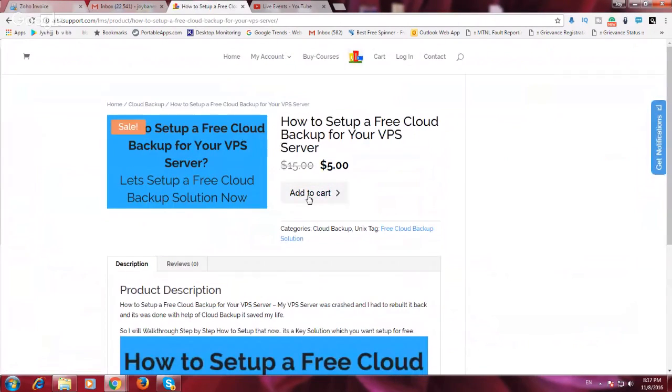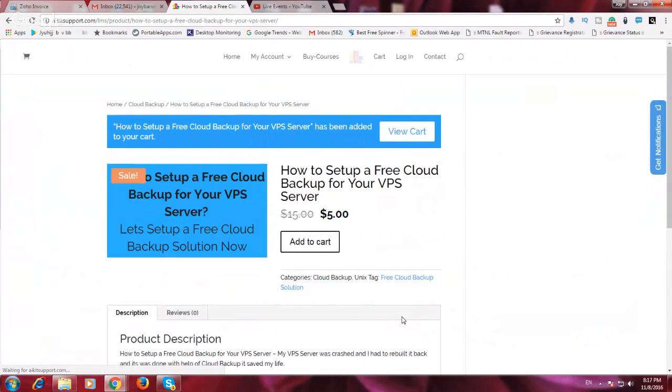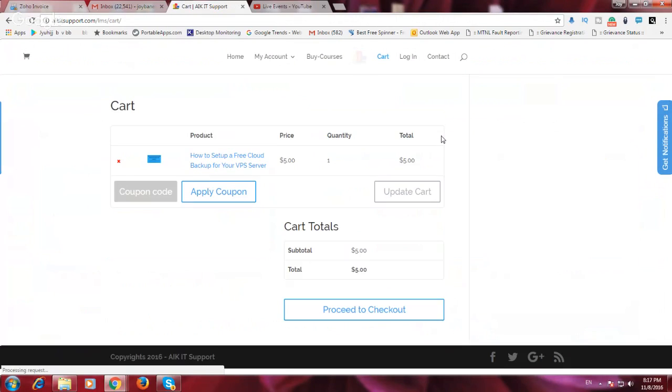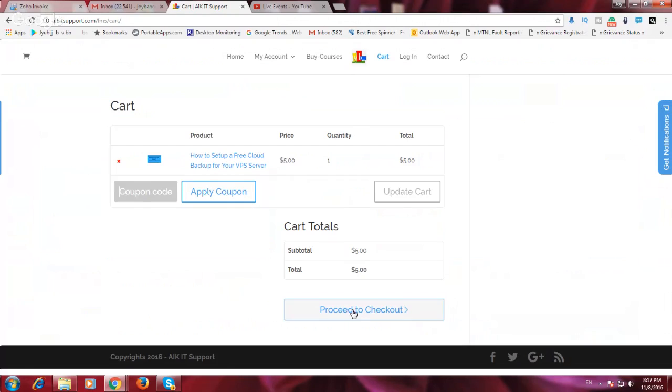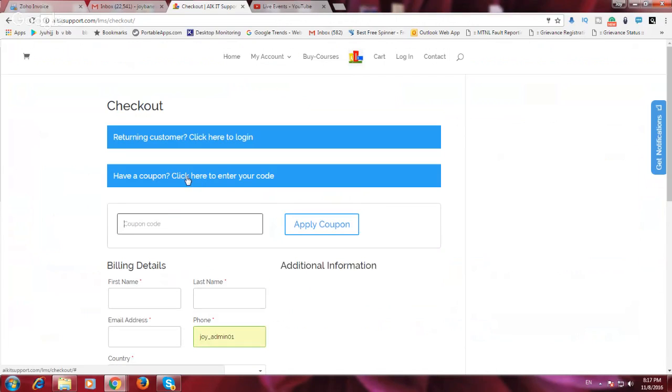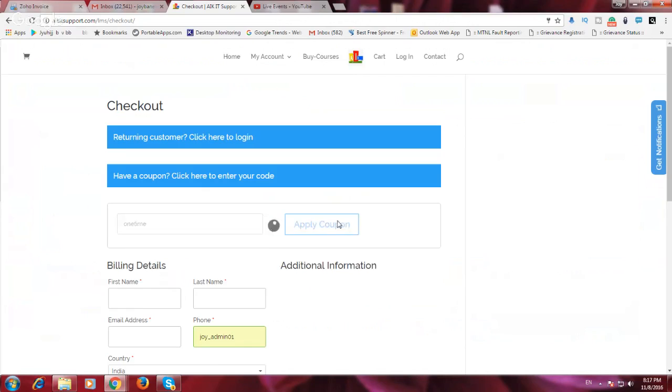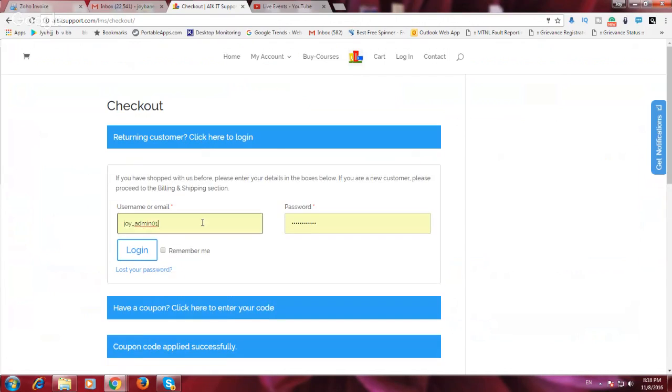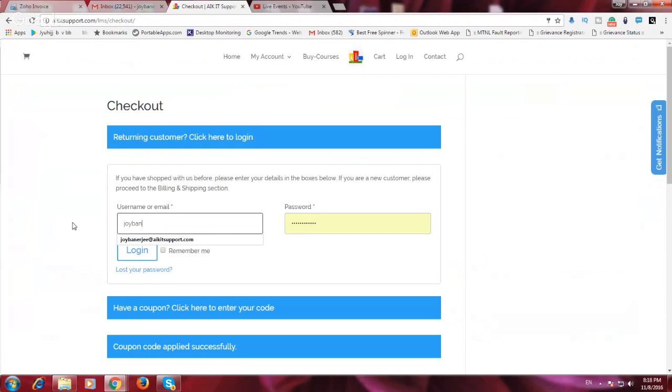This is the new one which we are talking about, how to set up a free cloud backup for your VPS. So I will show you how to take that. You can just hit add to cart and it will ask you to view the cart. It is added and we can do a payment. If you have a coupon you can apply it, and if not you just need to proceed the checkout. I have a coupon so I will apply it.